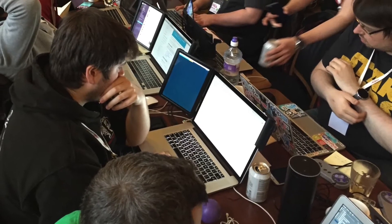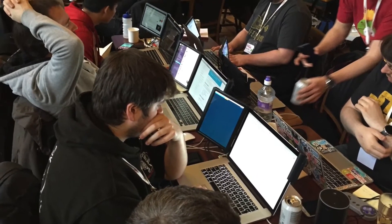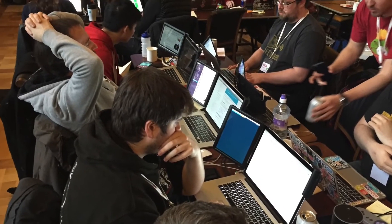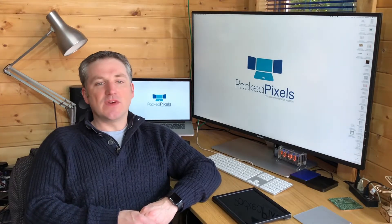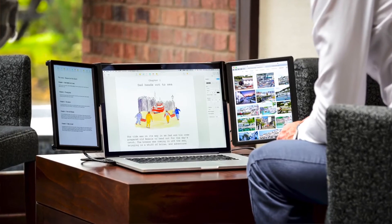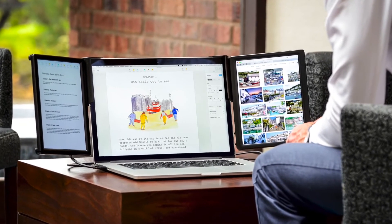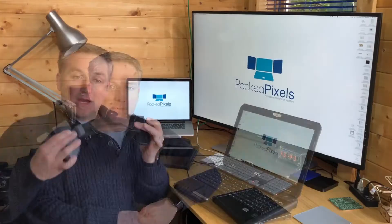So whether you're a software developer who needs to have a wiki open while also keeping an eye on that group chat, a day trader looking for that competitive advantage, or simply a freelancer who needs your Excel documents open alongside your Word documents, PackPixels can help.